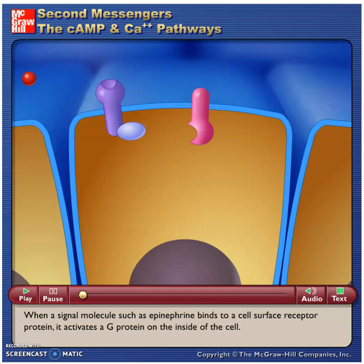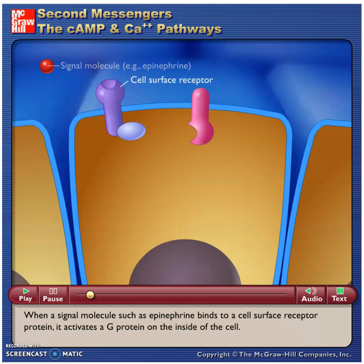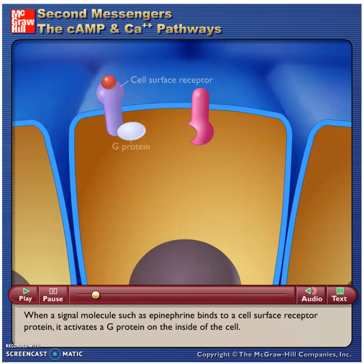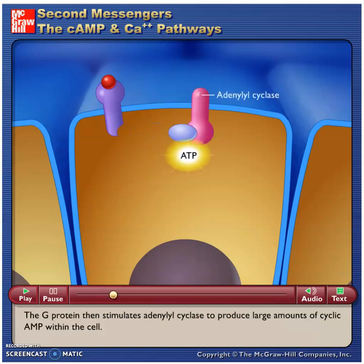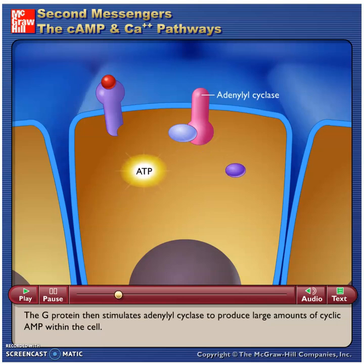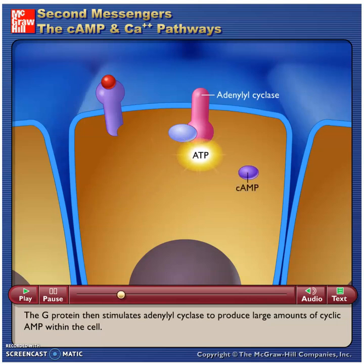When a signal molecule, such as epinephrine, binds to a cell surface receptor protein, it activates a G-protein on the inside of the cell. The G-protein then stimulates adenylyl cyclase to produce large amounts of cyclic AMP within the cell.